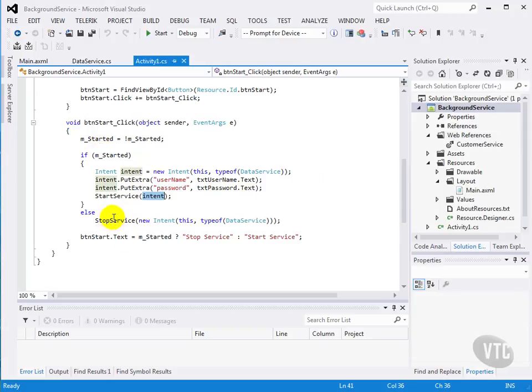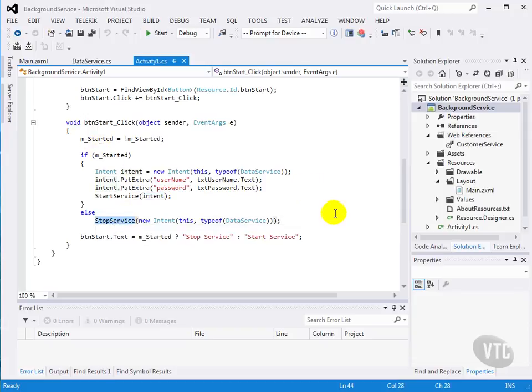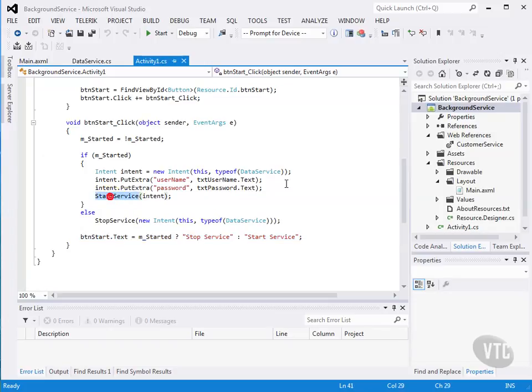If the service has already been started, then we just stop the service. And we're just flipping the text on that button, so it's kind of a toggle switch between starting and stopping the service. So that's pretty easy code to start and stop the service with.